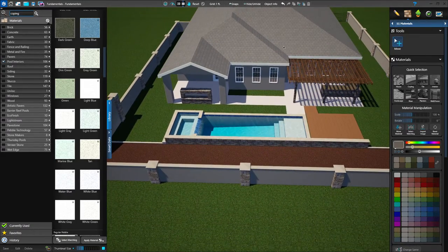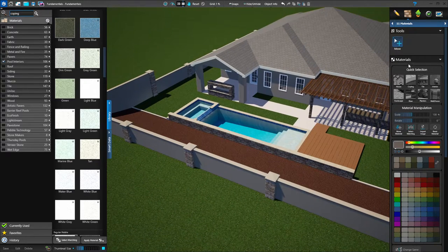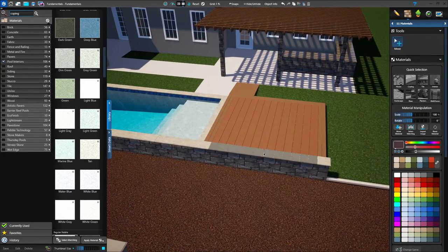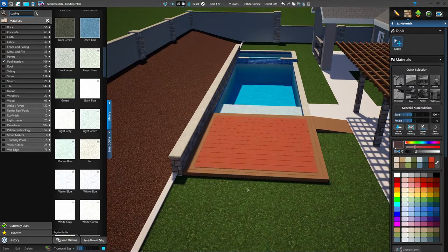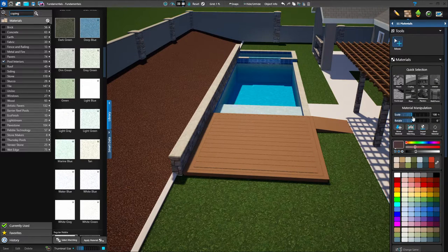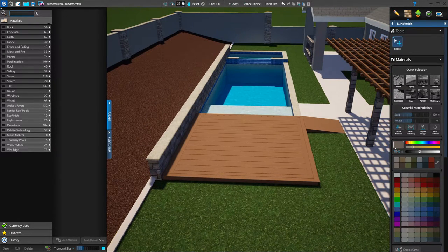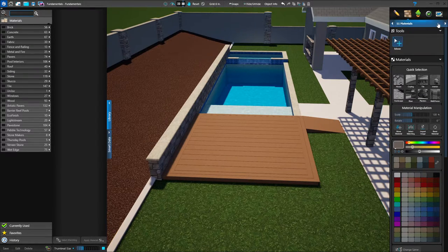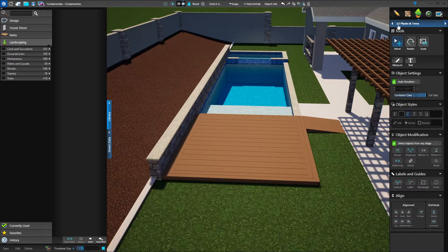I've made up my mind, I know what material I want to apply, and I can deselect that and look at it — looks great. If you ever need to make any modification to your materials, you've got options over in your panel menu. If I have a surface or shape selected, I can go to my material manipulation — I can change the scale of the material, rotate the material, or change the color. Now we're ready to move on to plants and trees, stage 12.